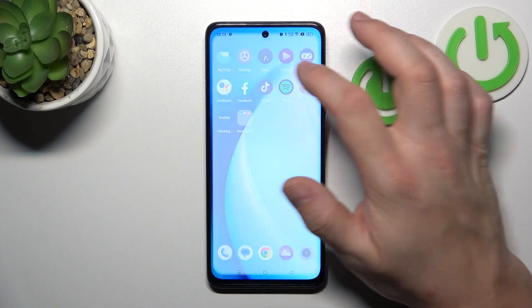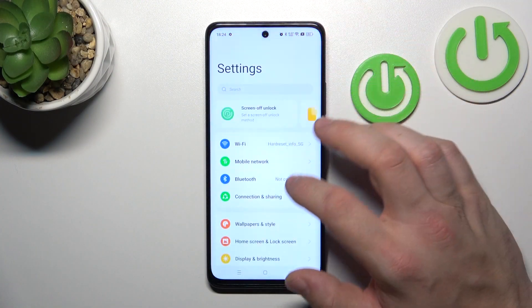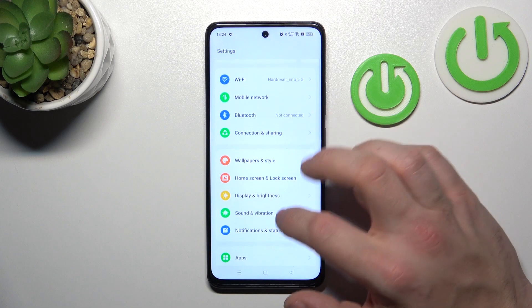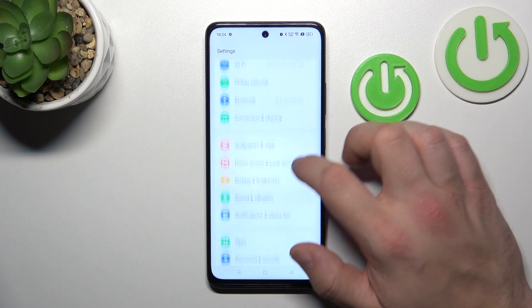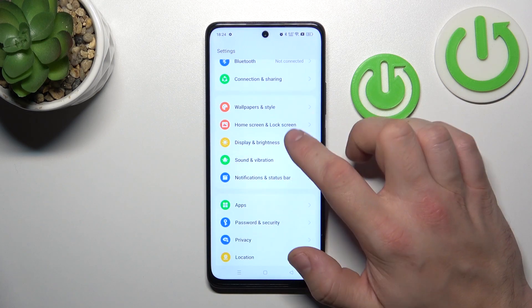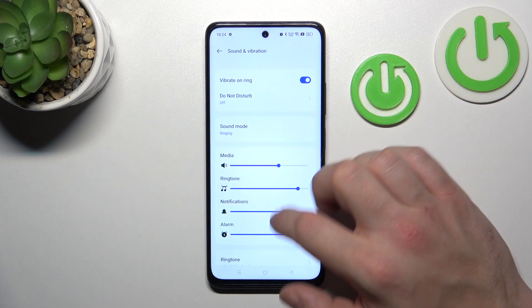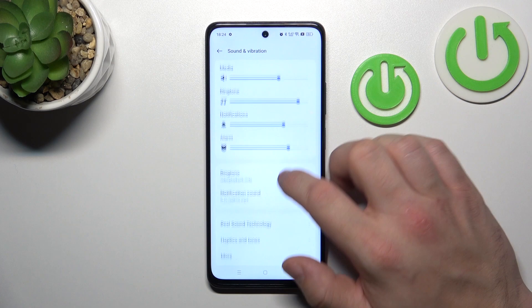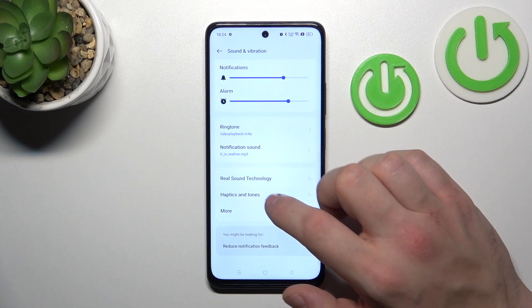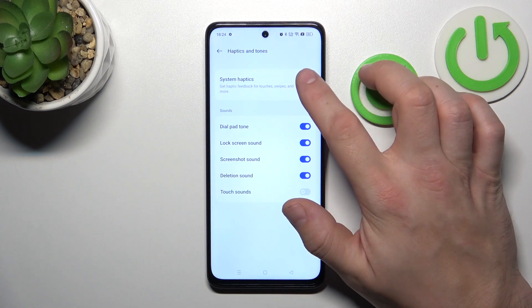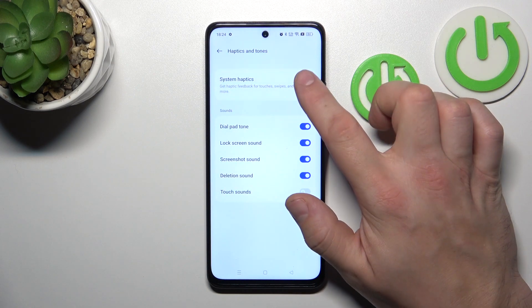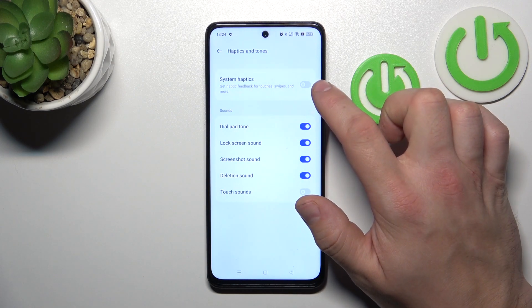Let's go to Settings and now go to Sound and Vibration. Scroll down, go to Haptics and Tones and simply switch this button to enable or disable this function.